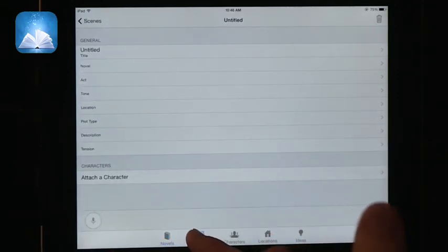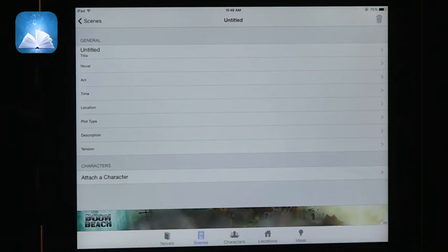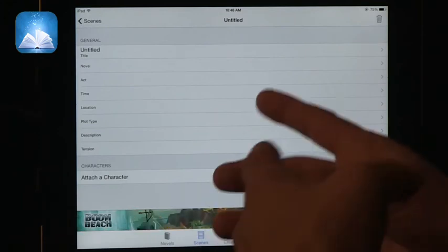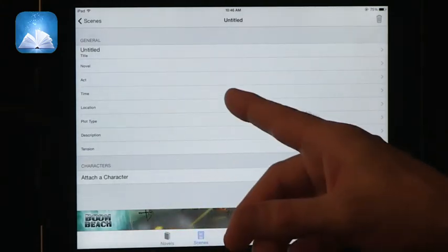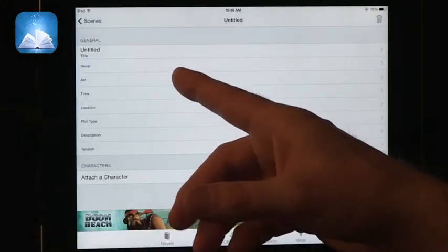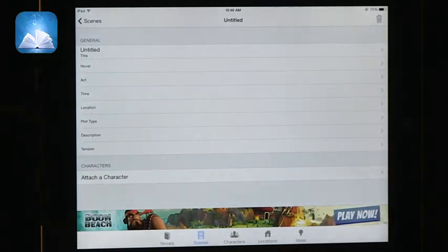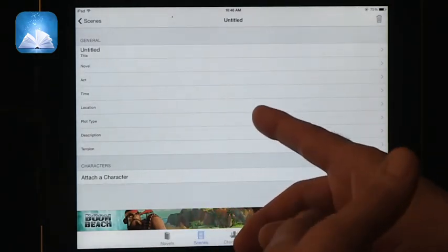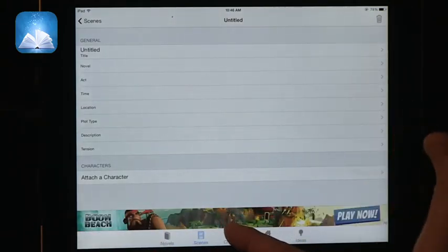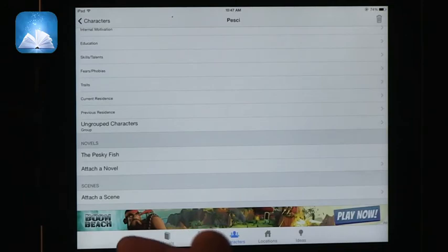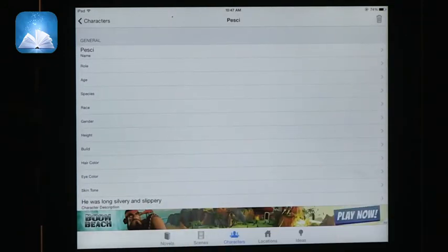If the assignment is just to write one scene in the book, here is the organizer for a scene. You have the title, you can connect it to a specific novel, talk about the act in terms of plot, time, location, plot type, description, and what is the tension. Then you can add the characters. In the characters section, you've got a lot of detail, and the important thing to remember is not all of it has to be fleshed out — just the key features important to your story, and this can grow over time.